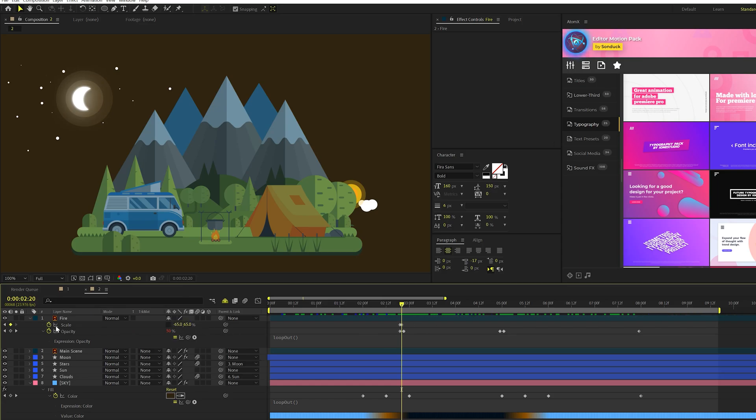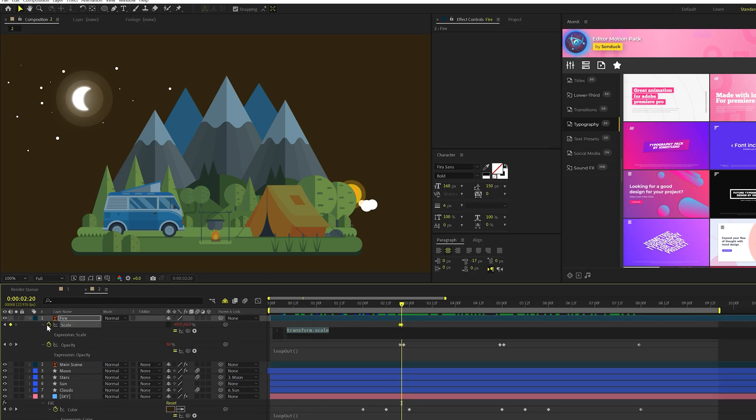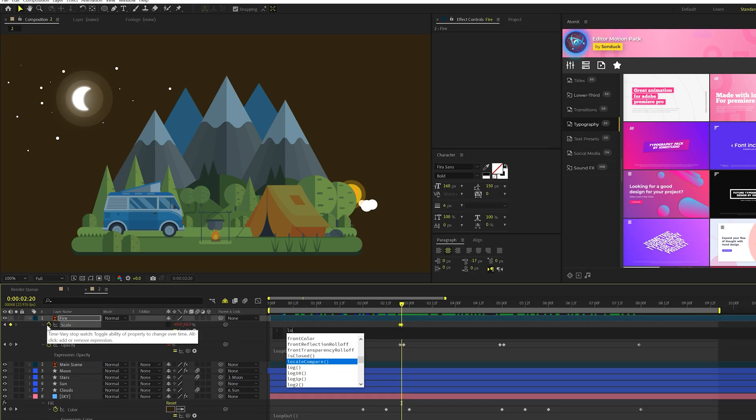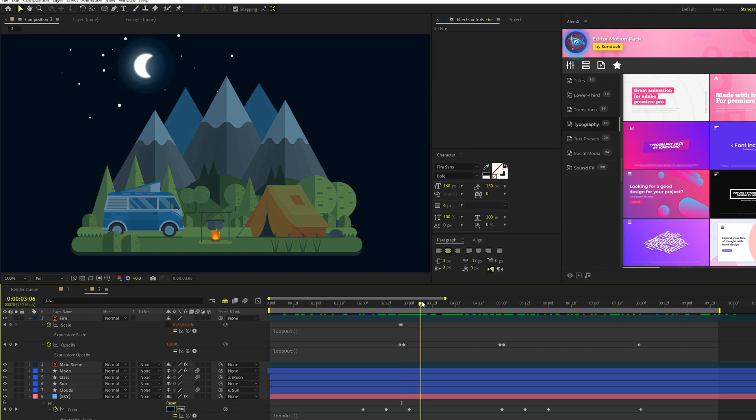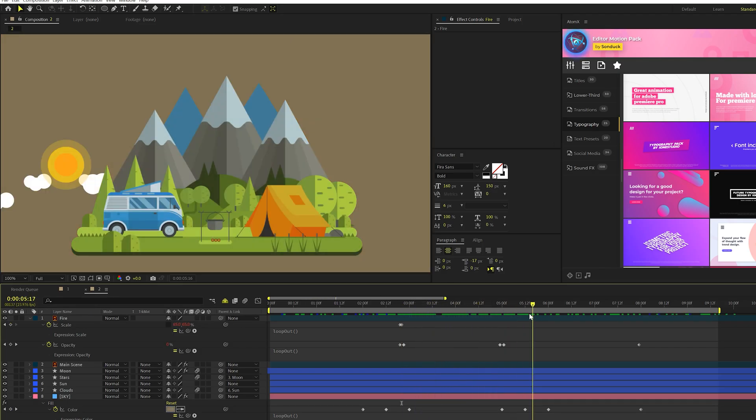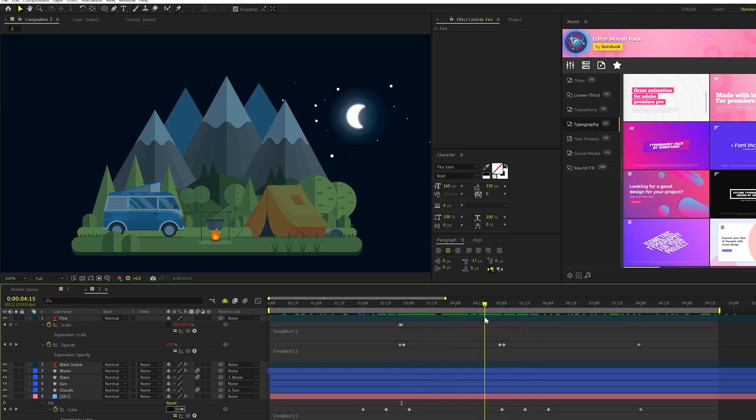And then I'll do loop out here. I'll alt-click stopwatch and I'll type out loop out, open close parentheses. So now this will kind of just be flickering there every single frame as if it's being on fire.